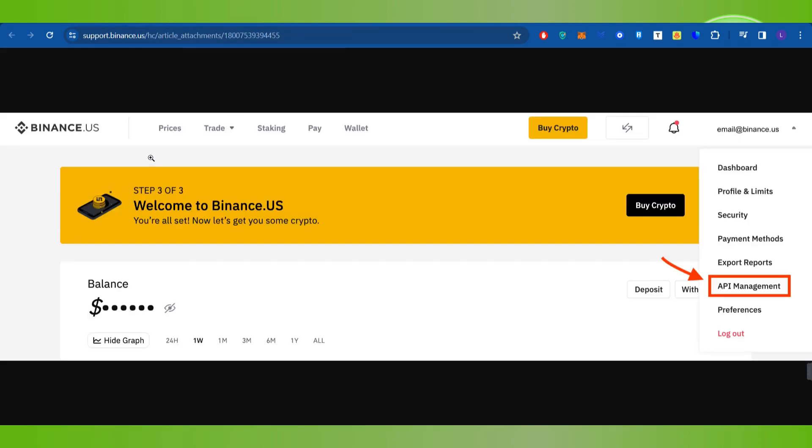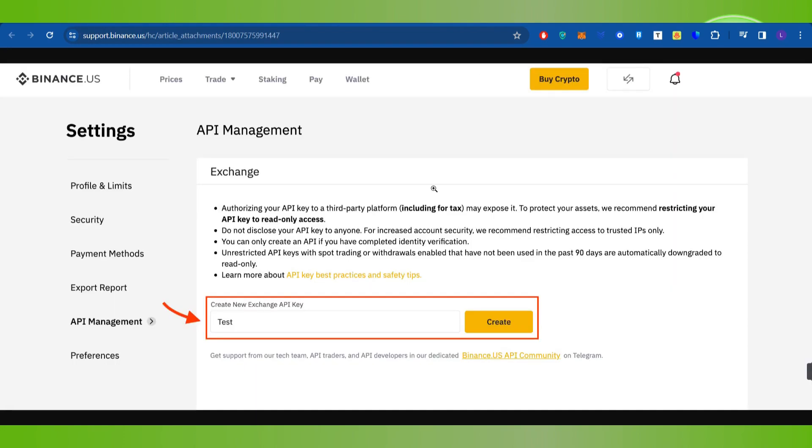Once you have successfully logged in, you need to hover over to your profile in the top right hand corner of the screen. After clicking on your profile, you will have to click on API Management. Then you will land on a page where you are going to see the API Management section.